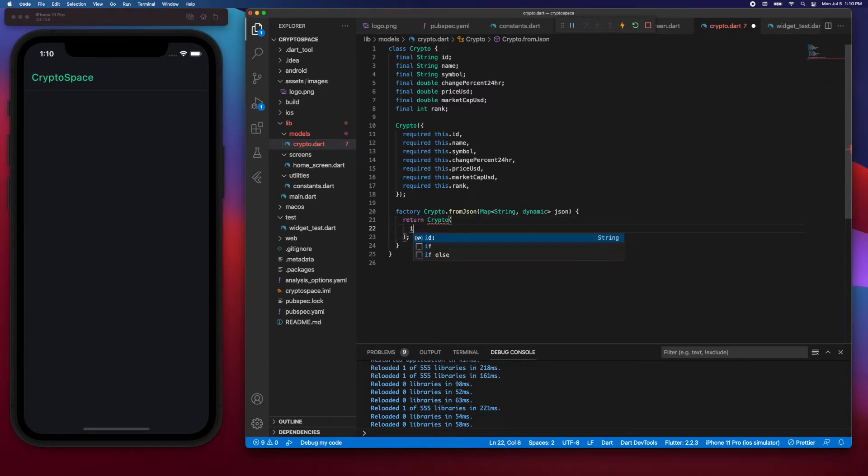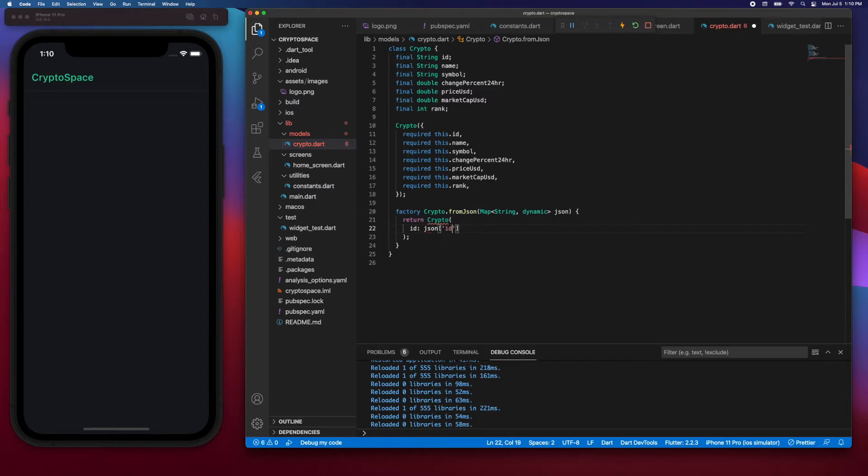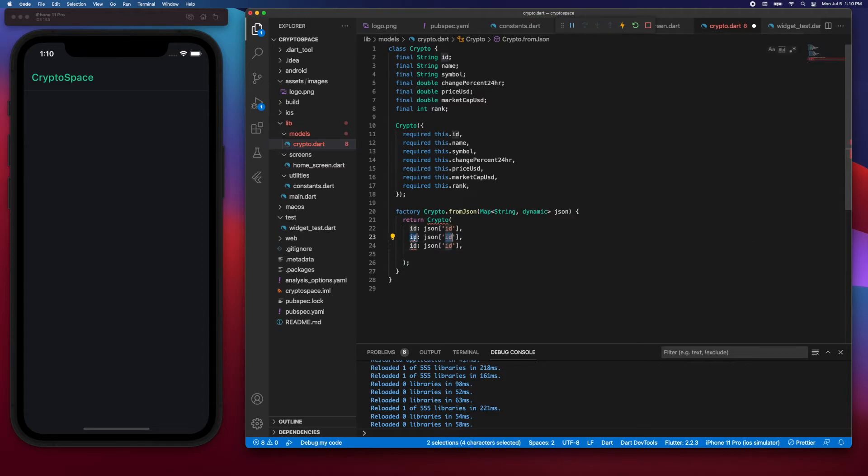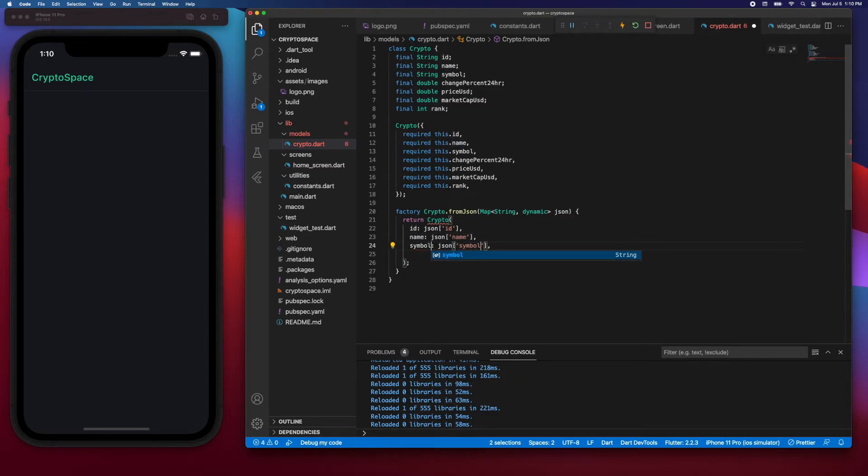And then for each field I'll say json and id, for example. Next, for the name will be json name. I'll highlight this and then say name, say symbol.